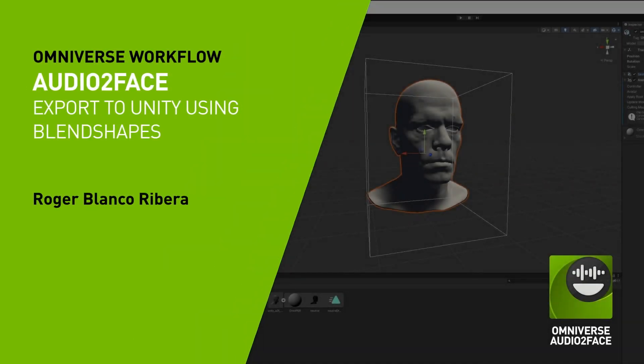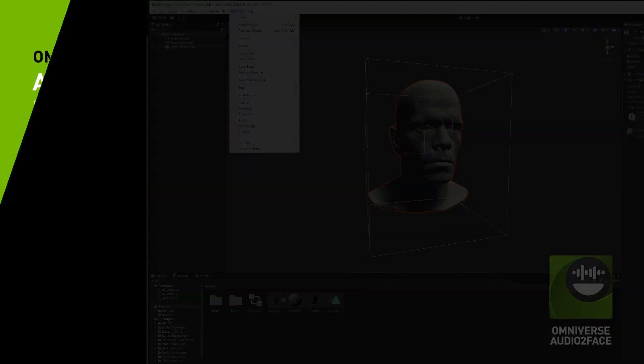Hi, in this video we're going to quickly go through the process of setting up some Blendshape solve, exporting this animation, and then importing it again into Unity. Also, we're going to be using Blender as our intermediate software.